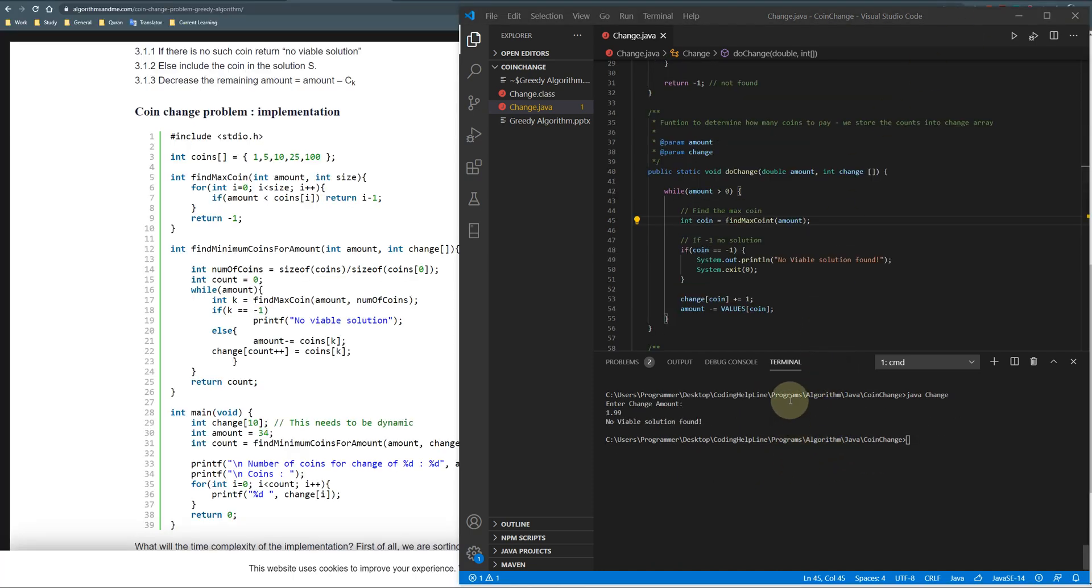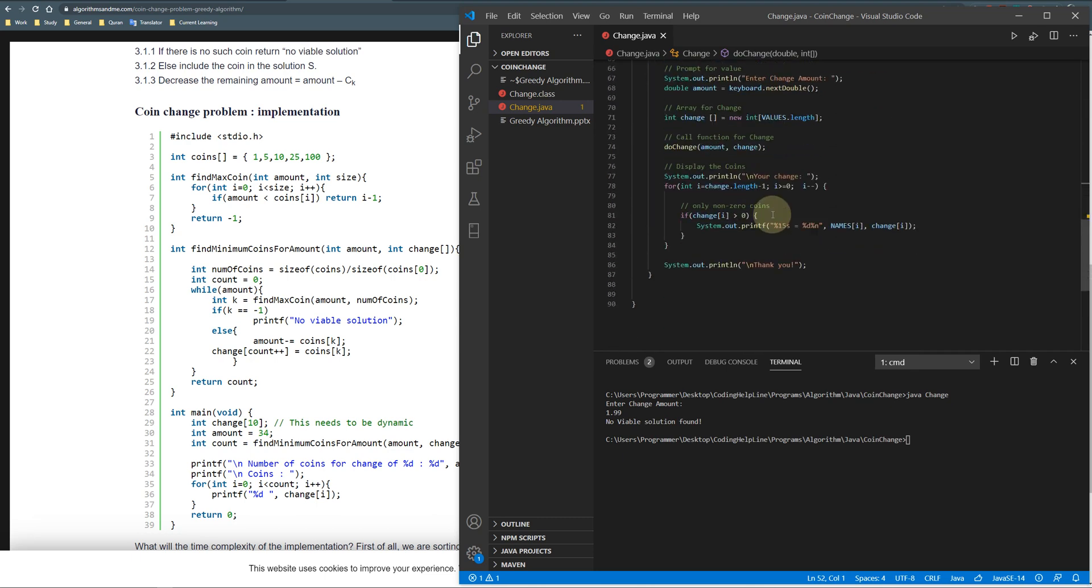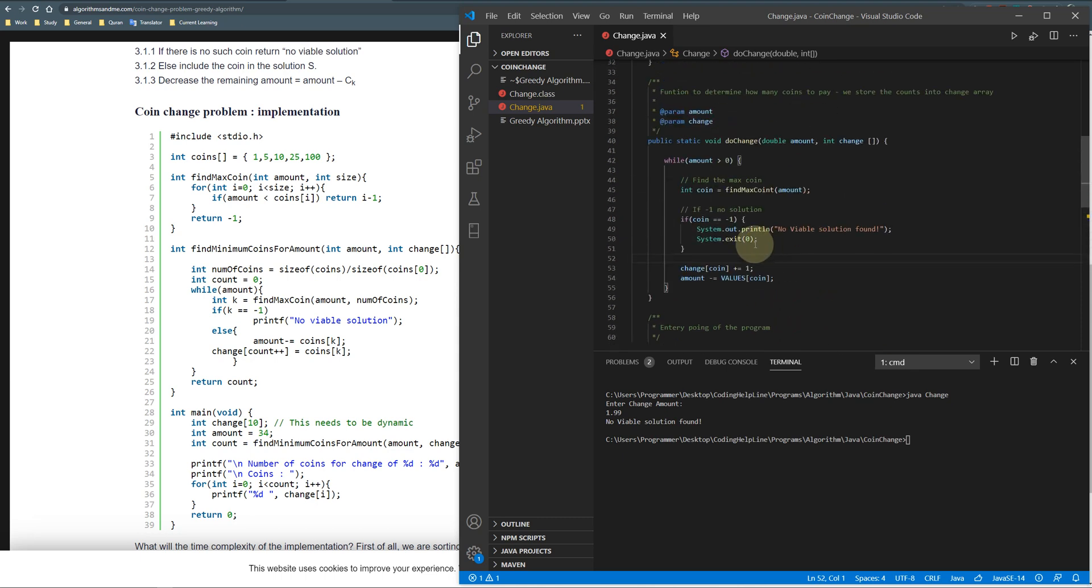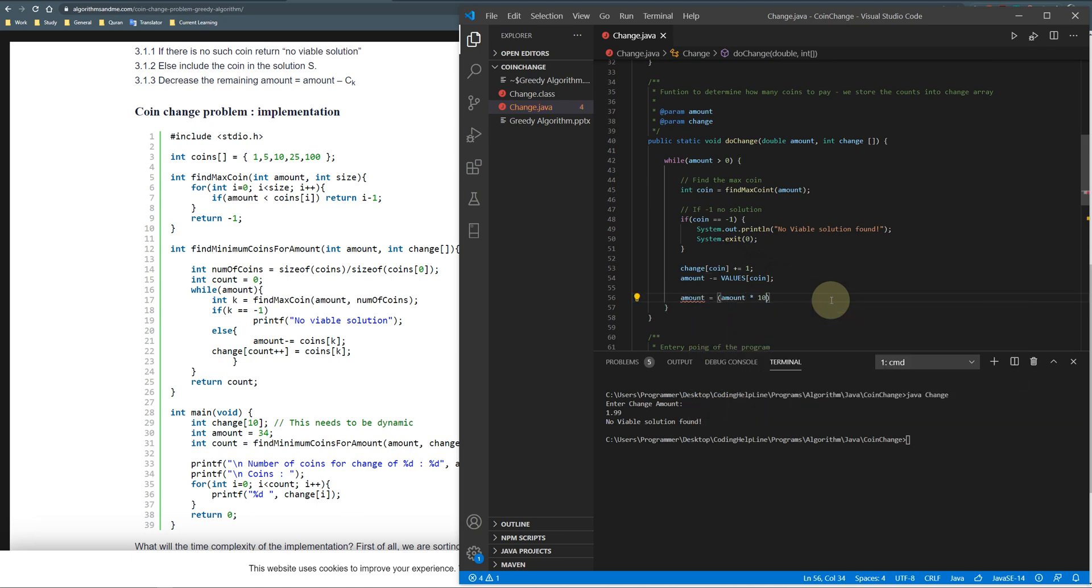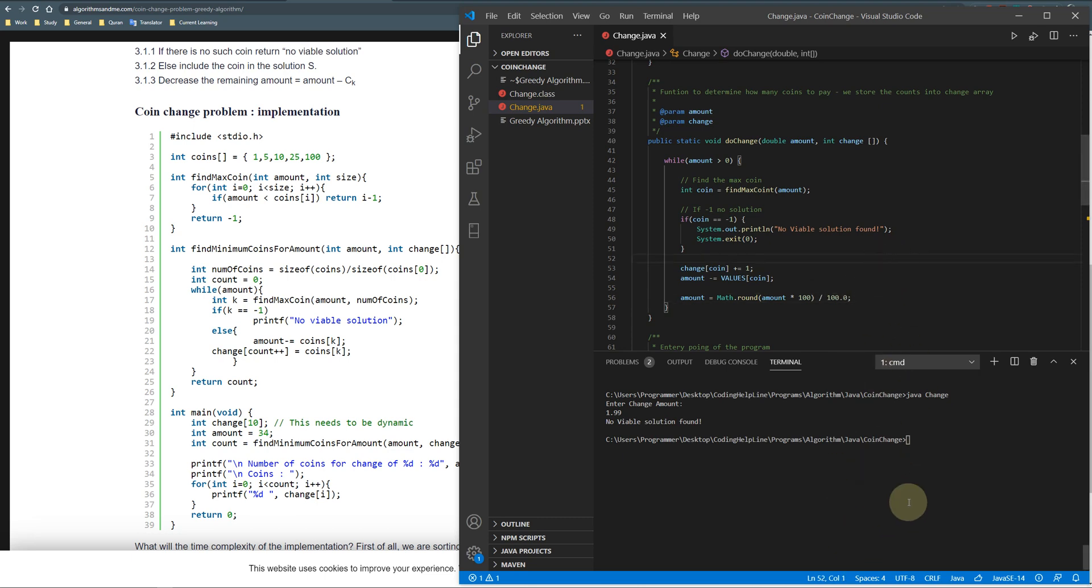Guys, this problem occurs because of significant digits behind the decimal point. We need to retain only two decimal points so that we can compare. We can change it from here: amount equals amount multiply by 100, math dot round, n divided by 100, so that we only have two decimal places. Let's compile and run it.